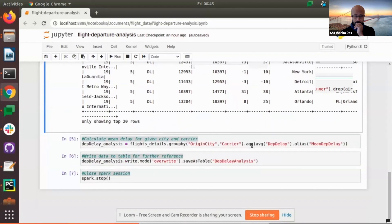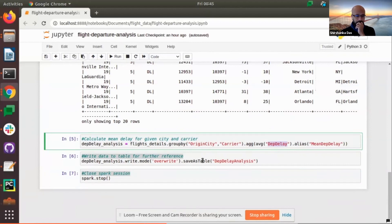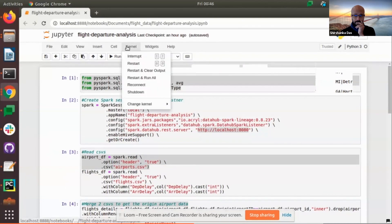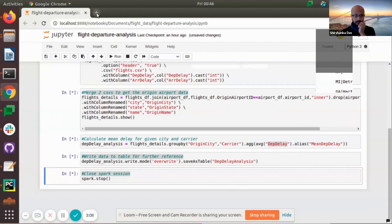After merging, I added an aggregation function over the delay — mean departure delay. Whatever information we received, we've written into a table. This kind of information will be useful for model training and further analysis — for example, providing the average delay at an airport for a given carrier as a feature. So we created this and stored it into a table, which will be utilized further by our pipeline. I'm going to execute this notebook now, and then we'll see how it gets reflected in DataHub.